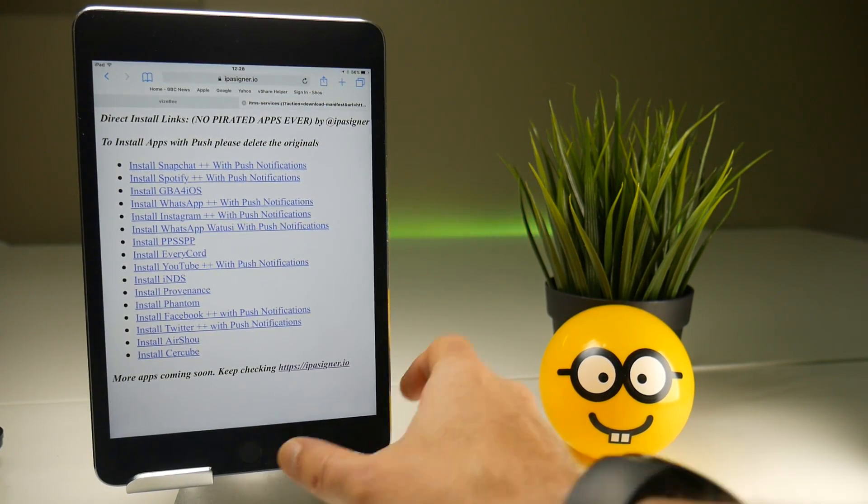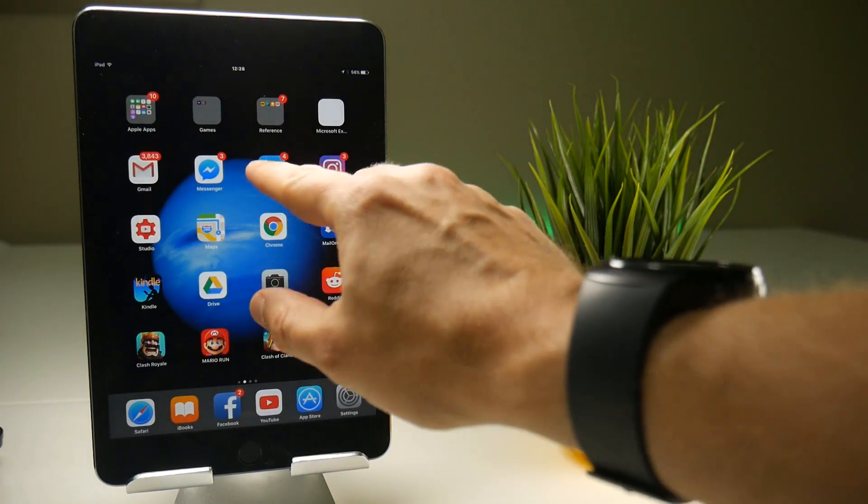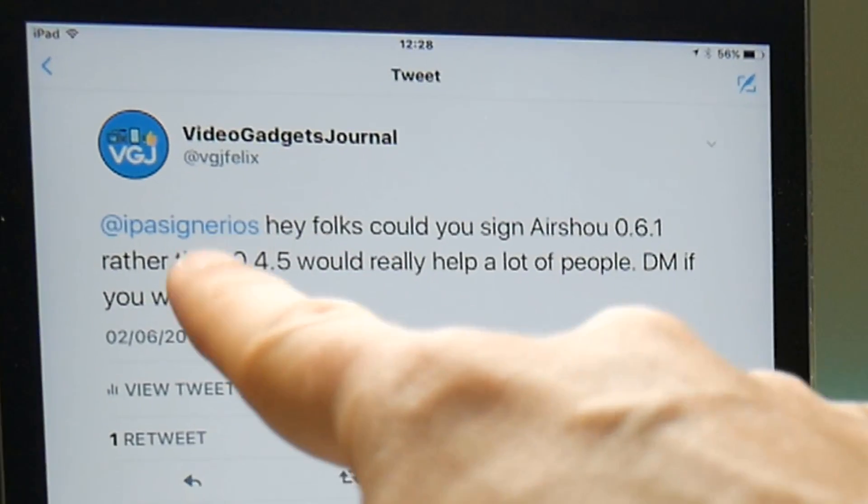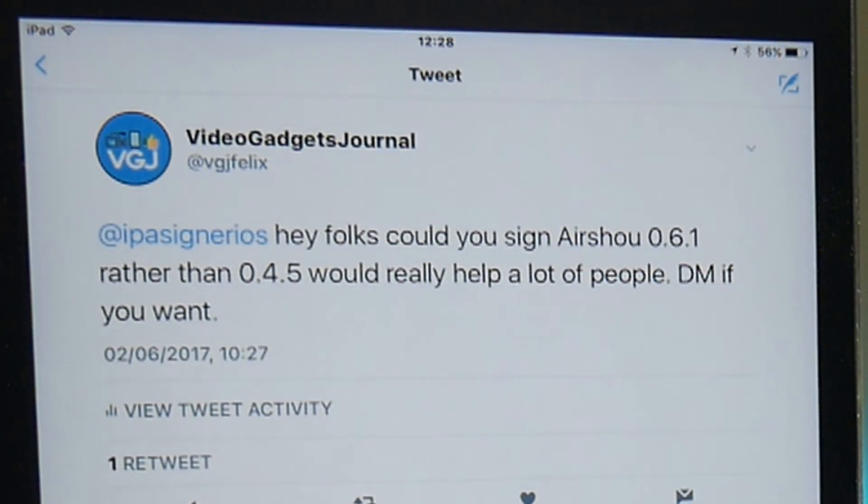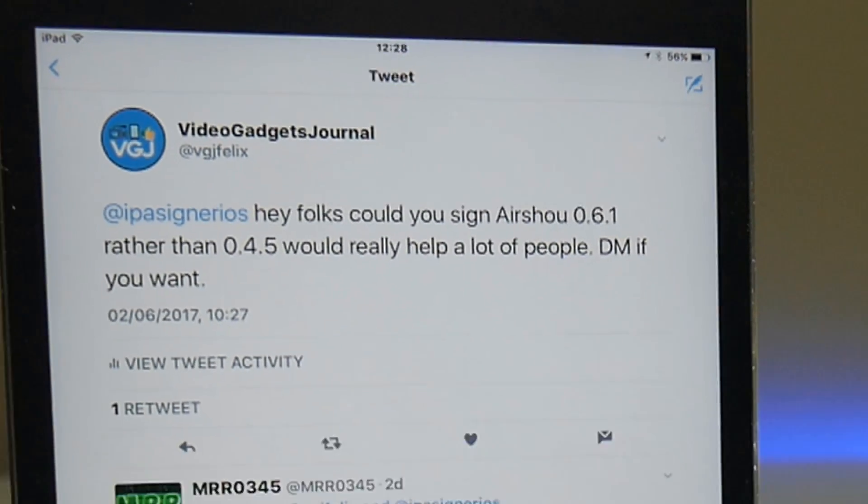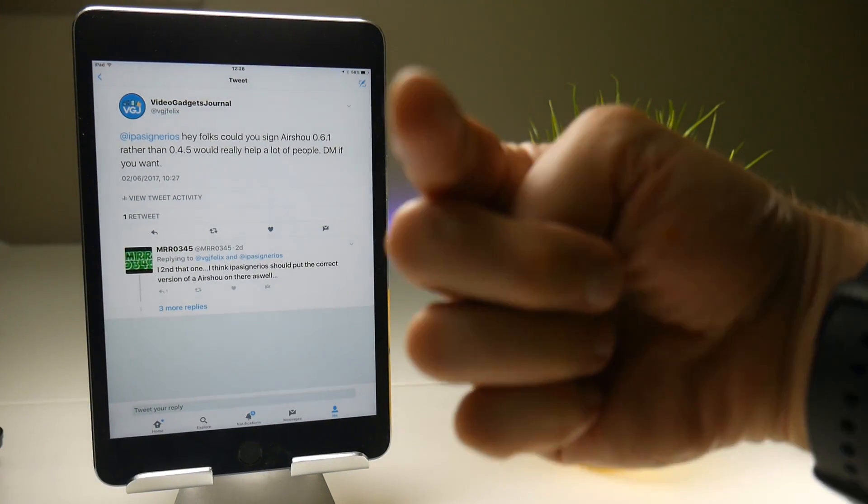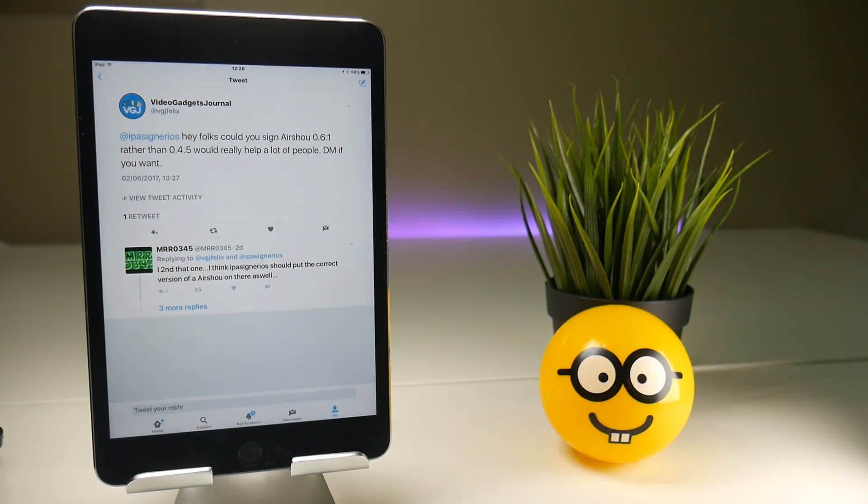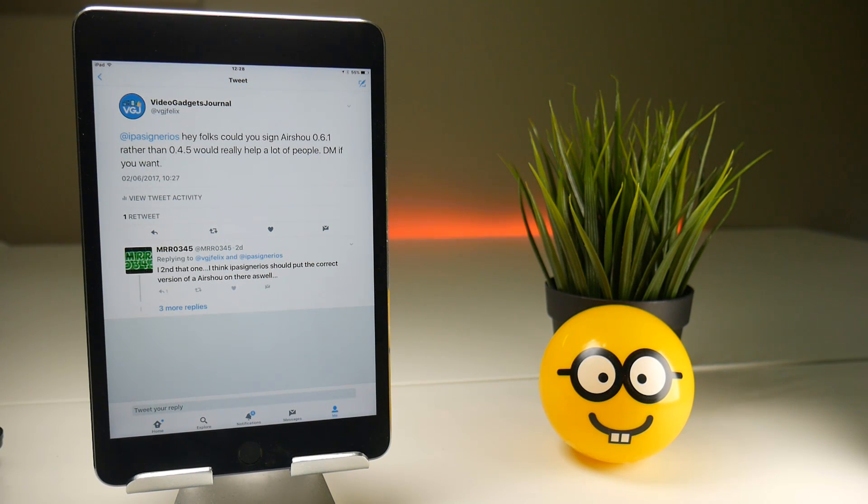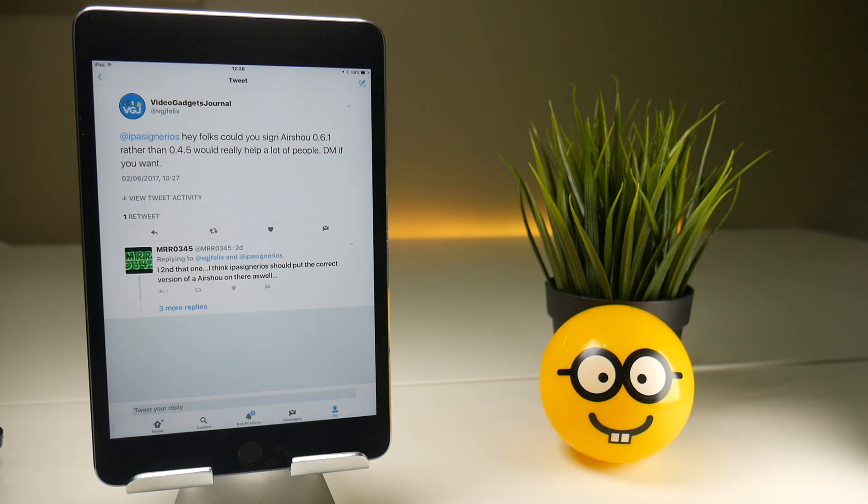I've also tweeted IPA Signer iOS that's their twitter feed right there asking them whether they could upgrade Air Show to 06.1 rather than 045 as it would help all of you guys. They haven't responded to me either so get in touch with them and bother them if you can and I'm trying to get in direct contact with them because it would be really useful to have another Air Show source.